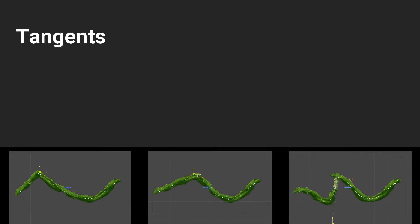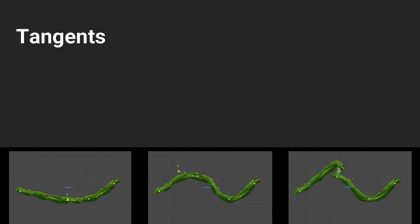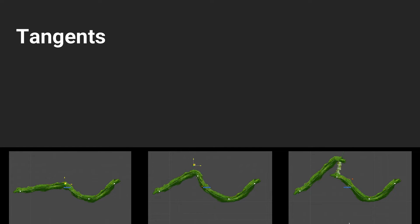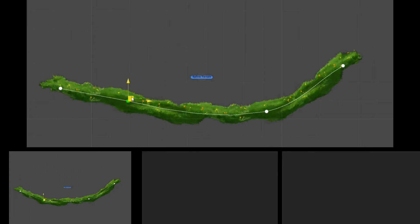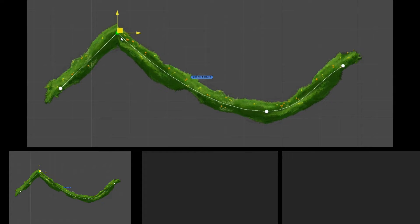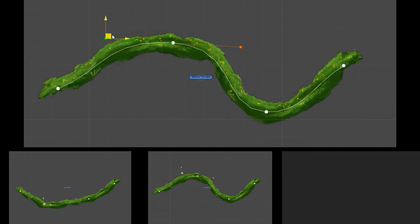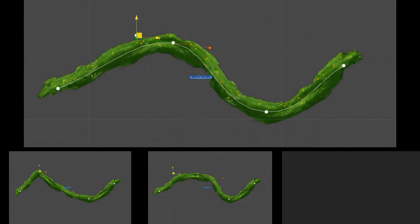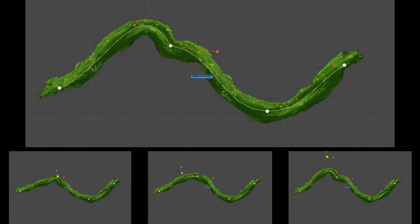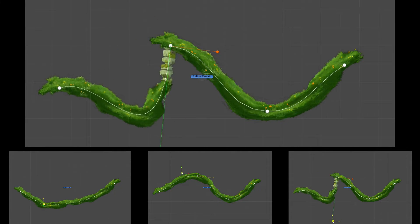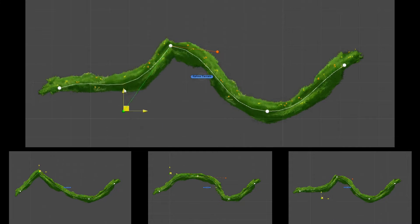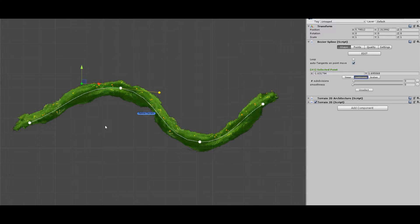There are three modes of controlling the Bezier: Linear, Continuous, and Broken. You can also change the mode for multiple points in the same way.